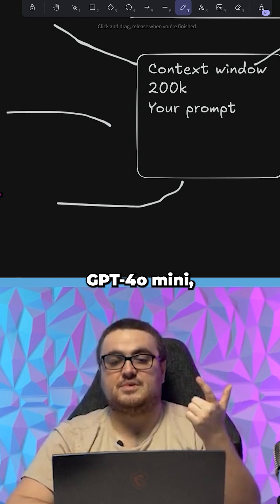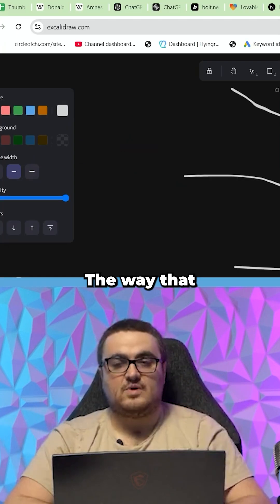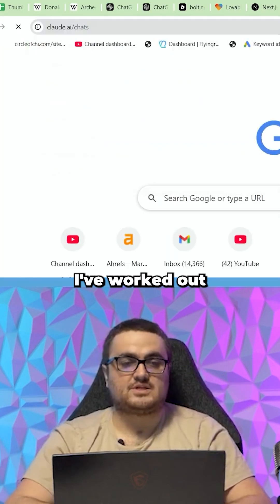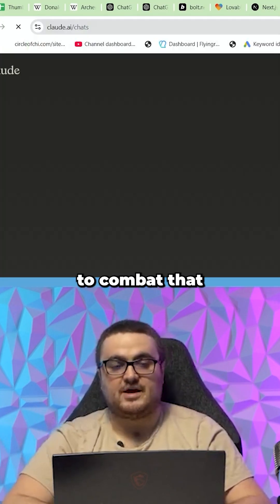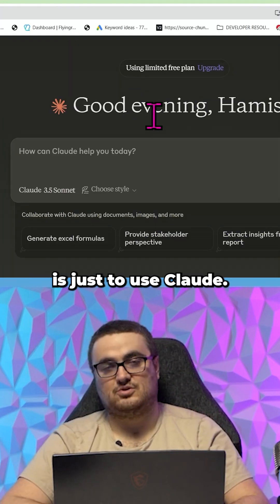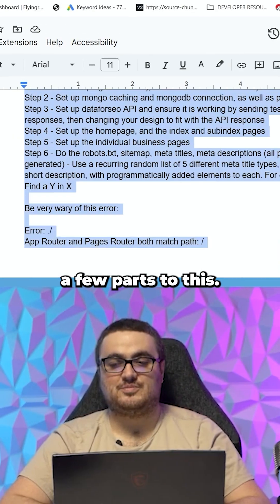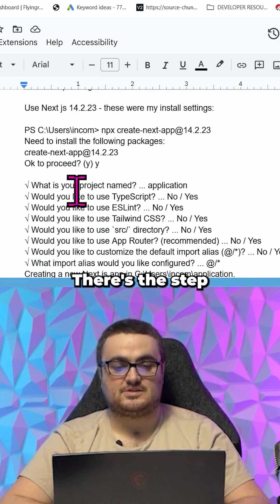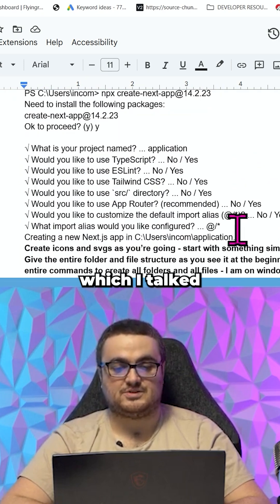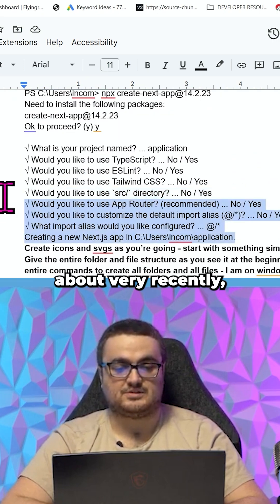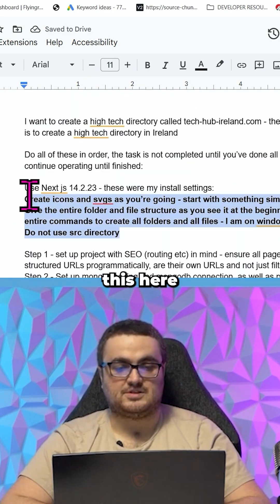But even more so with Deep Seek, GPT-4o mini, etc. The way that I've worked out to combat that is just to use Claude. Now there's a few parts to this. There's the step-by-step which I talked about very recently, there's also this here which is using a certain structure.